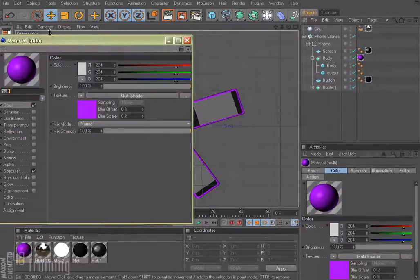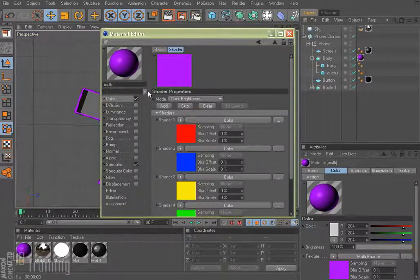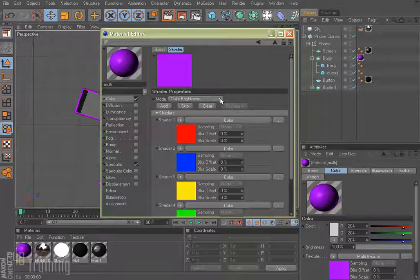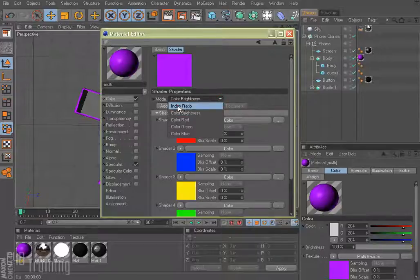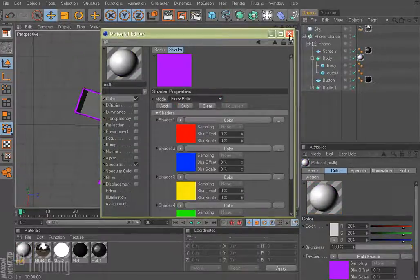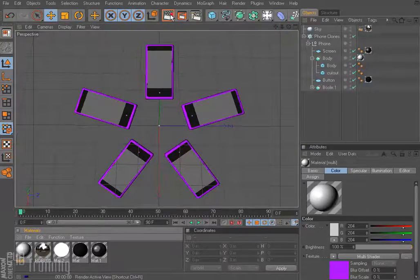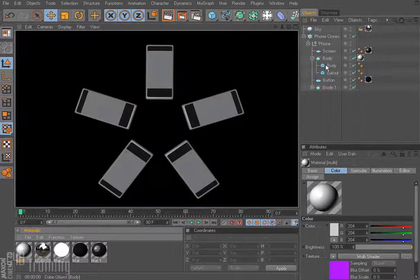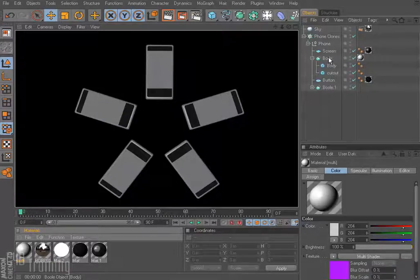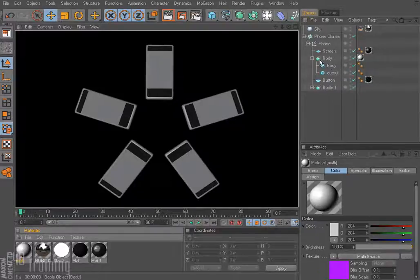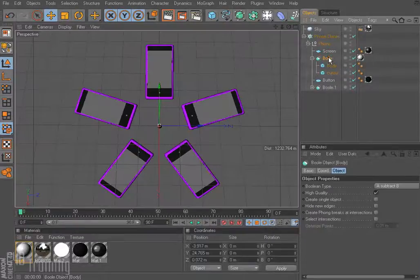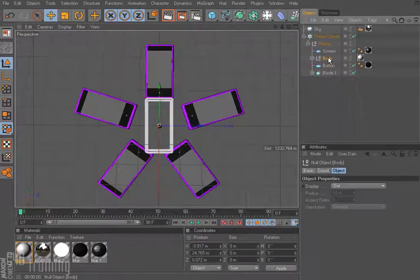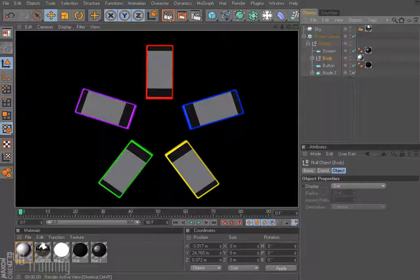So, come down here to the multishader and here we are, we're on color brightness because that's what we were using with the random effector. So if I pull down and I switch this to index ratio, that should solve the problem, right? Wrong. It's because, again, we're using a group here basically. It's a bool with the body and the cutout and it can't deal with that. So what we can do is we can actually select the bool and make it editable and now when we render this, we get our different colors.